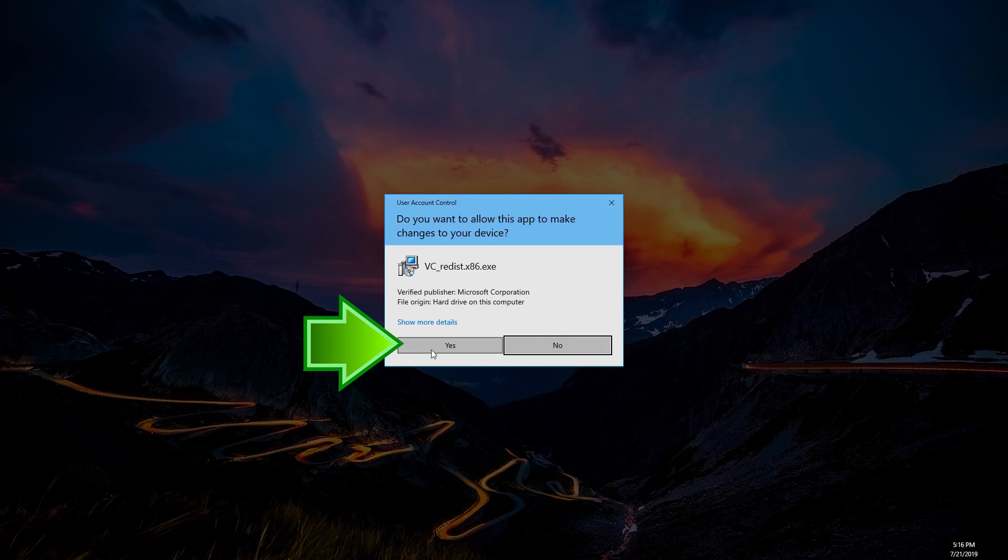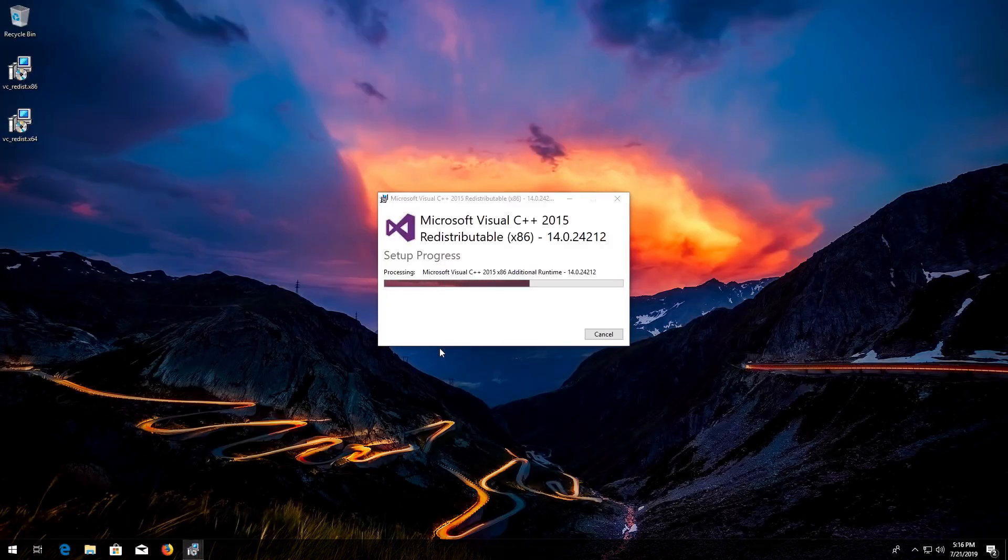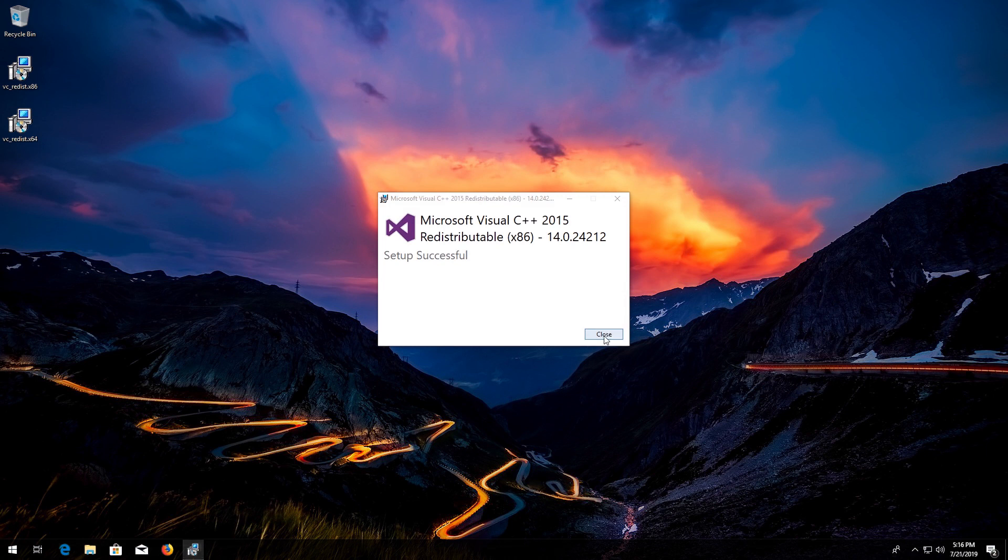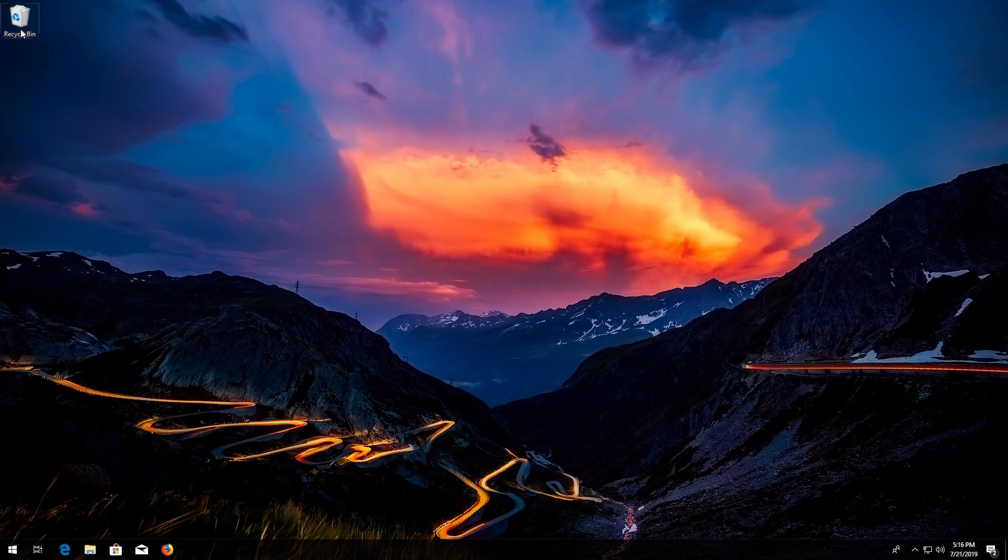Restart and your problem should be fixed.